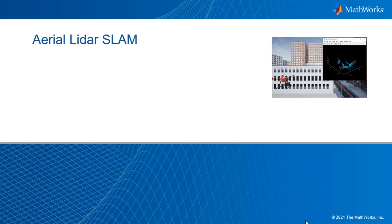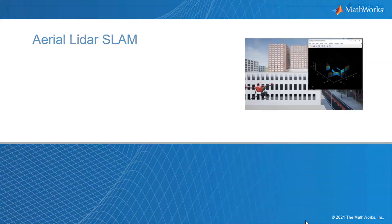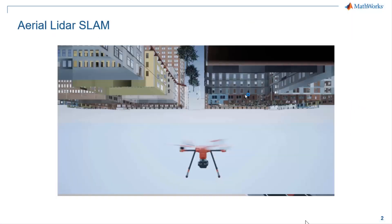Hello, everyone. In this video, we'll show how to implement simultaneous localization and mapping, or SLAM, on aerial LiDAR point cloud.